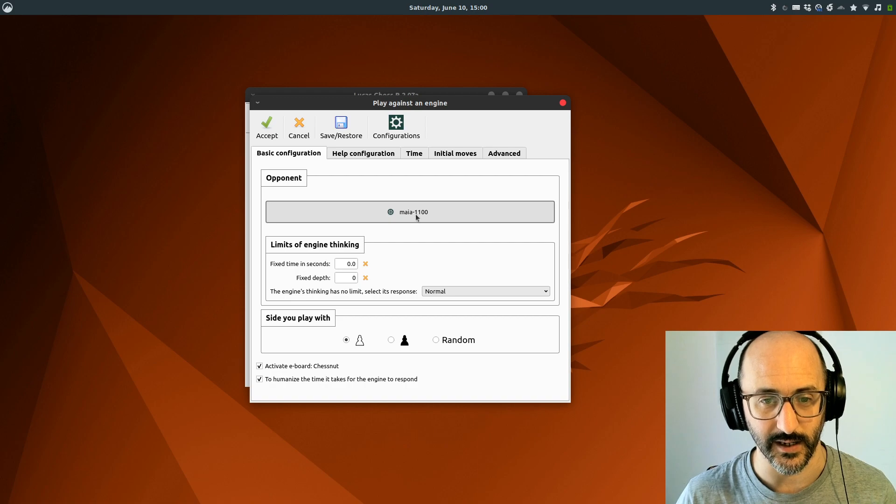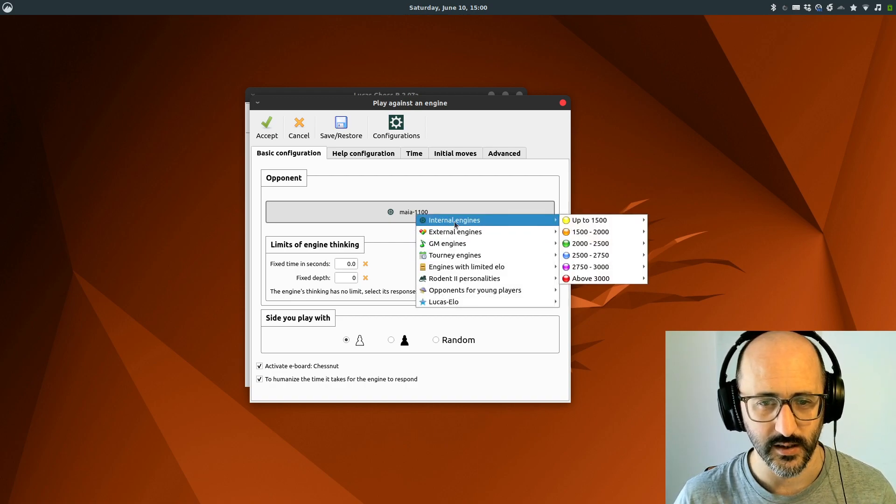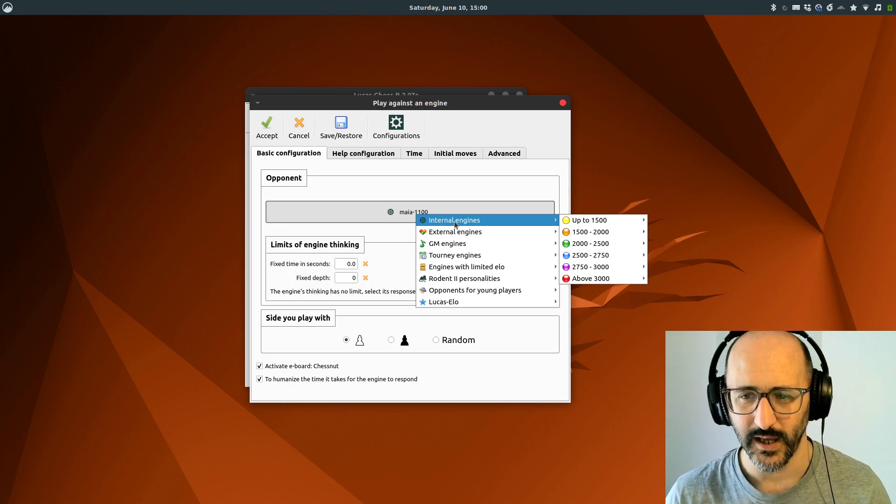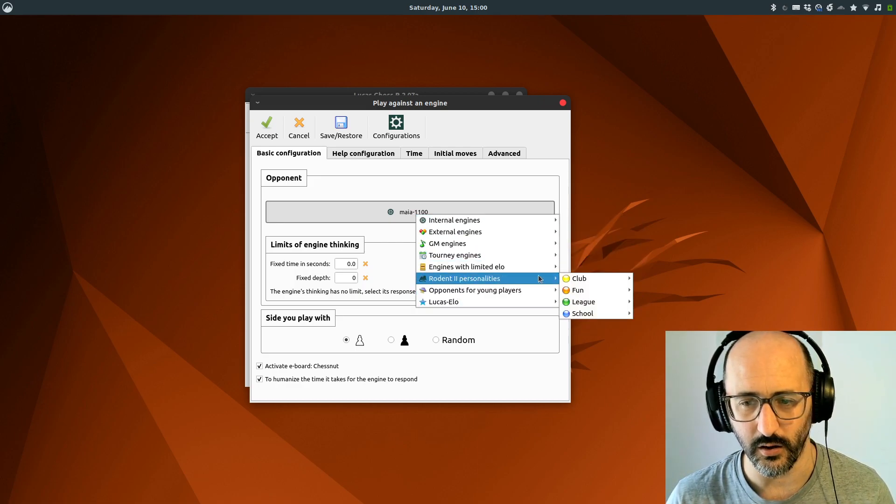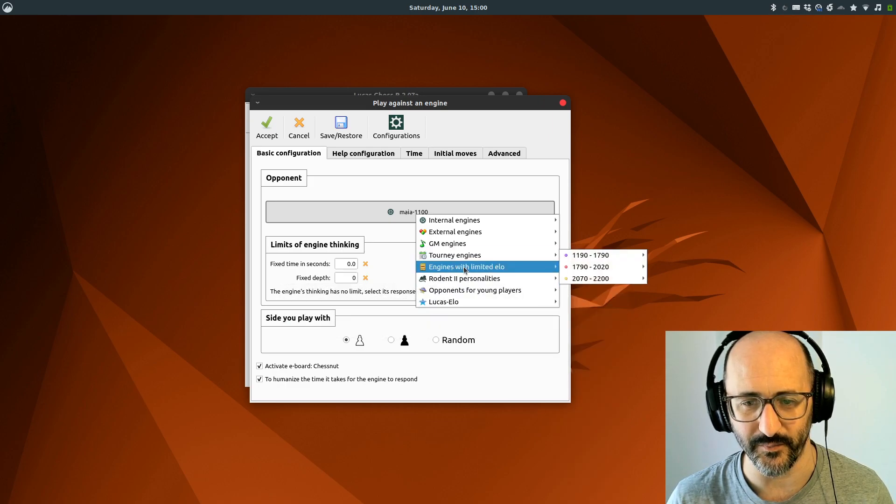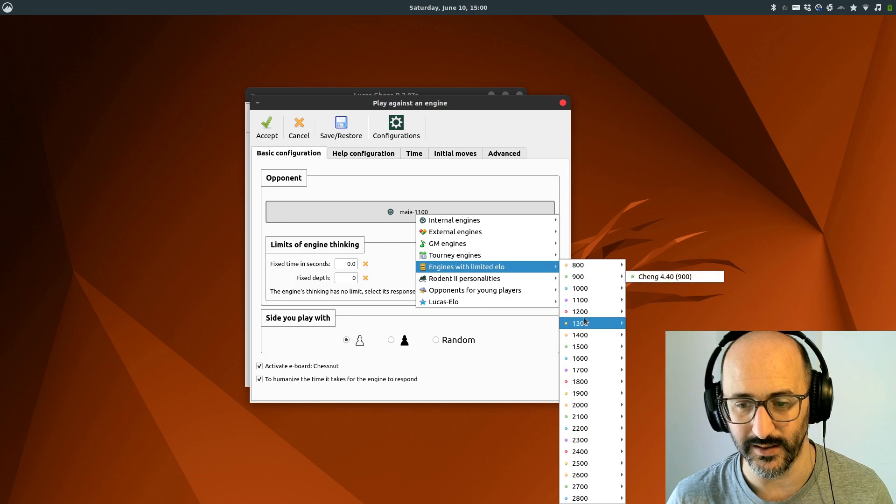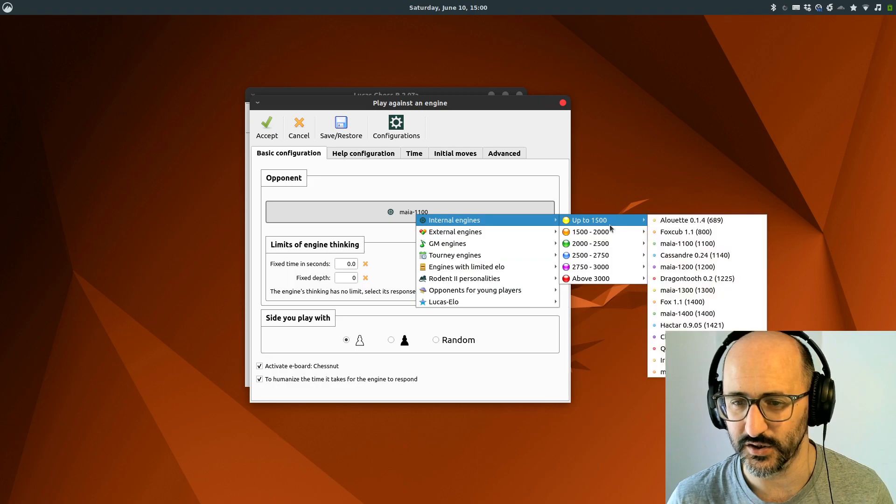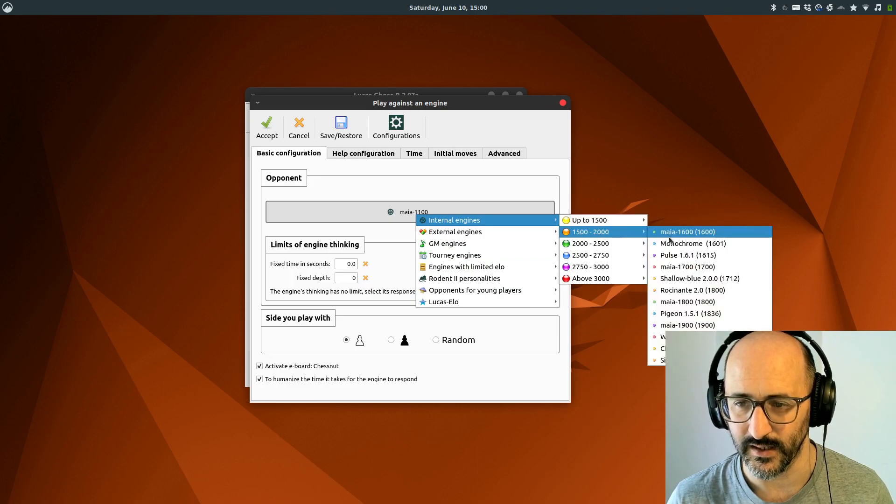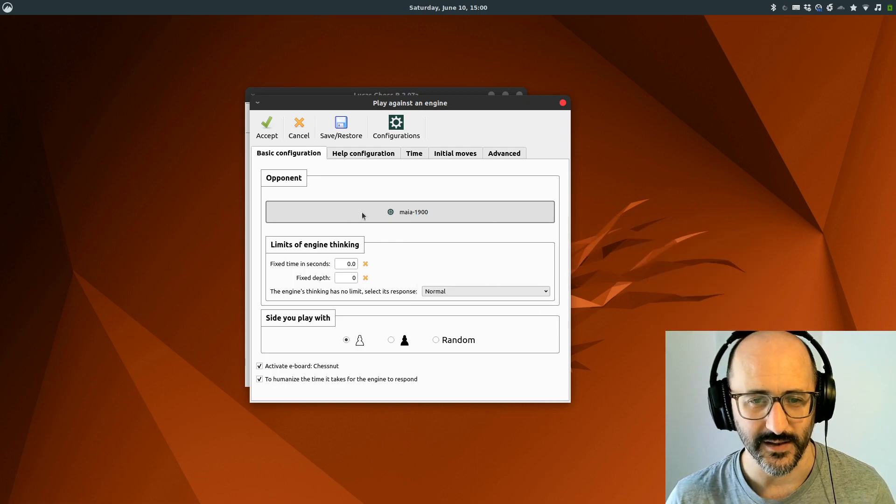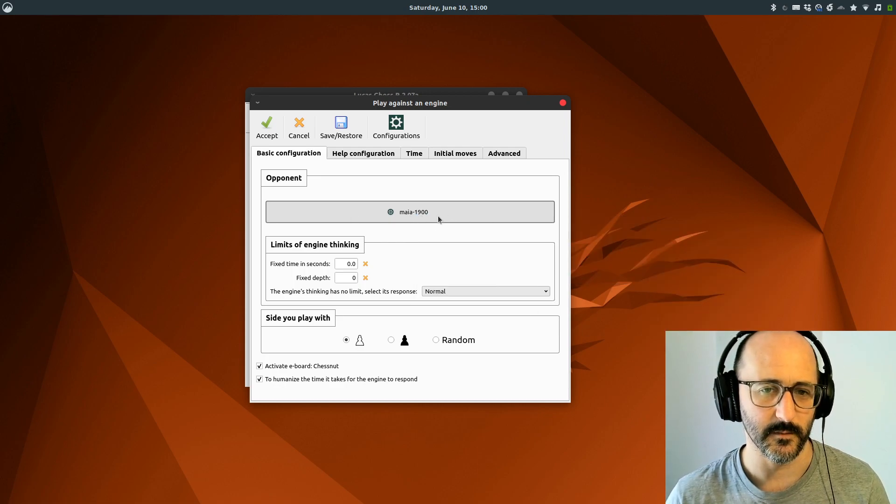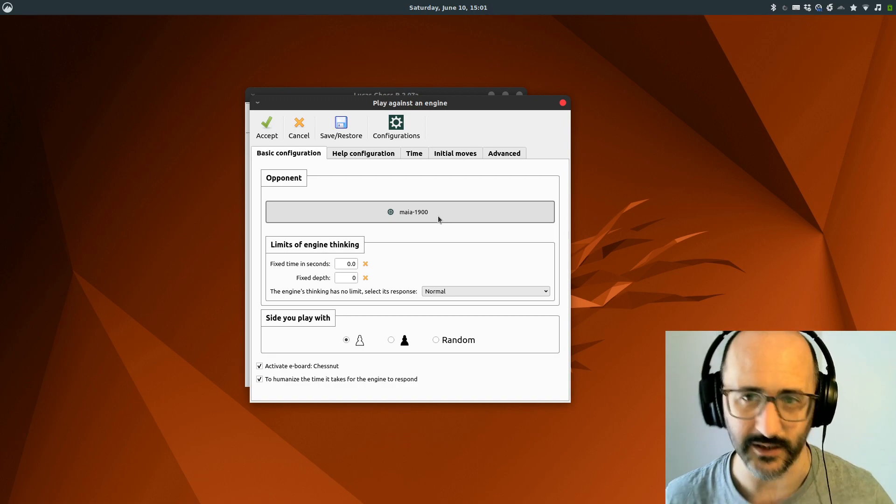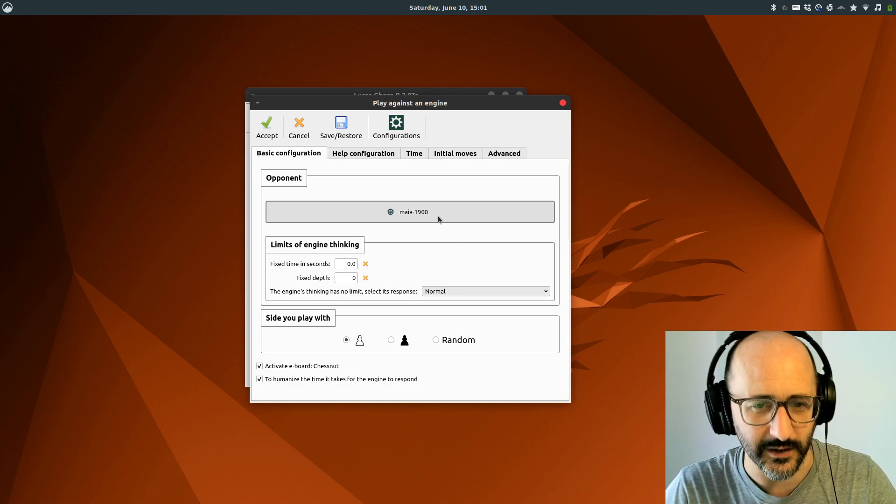I'm going to click on Mayor 1100, which is not too challenging. You can see that you've got a whole load of different options here. We've got engines with limited ELO, opponents for young players, internal engines just rated by ELO. We can choose Mayor 1900, for example. That's really nice. It gives you a really good indication. It's not just the engine name where you're getting thrashed and then you look it up online and it's like, oh that's 2500 rated, no wonder.